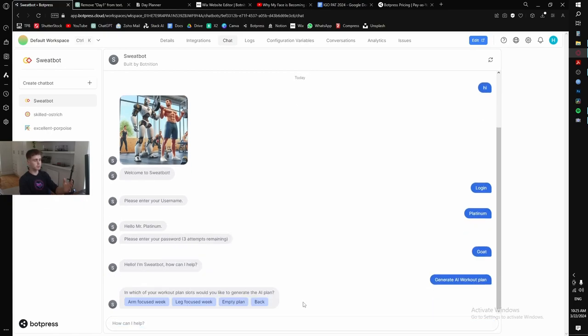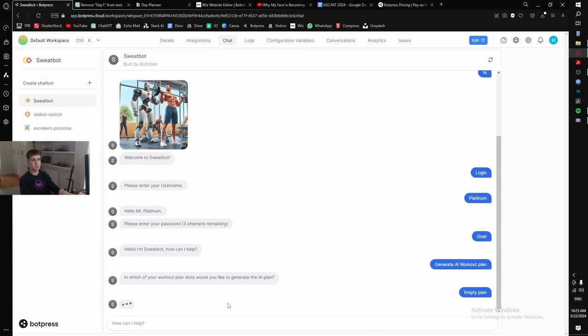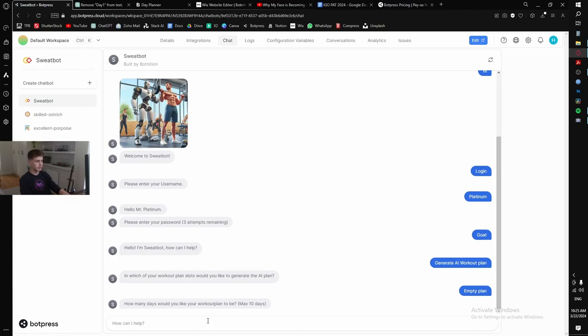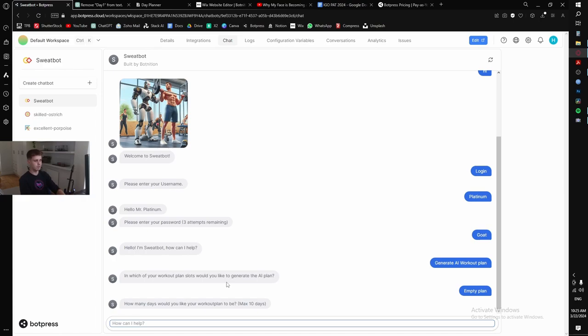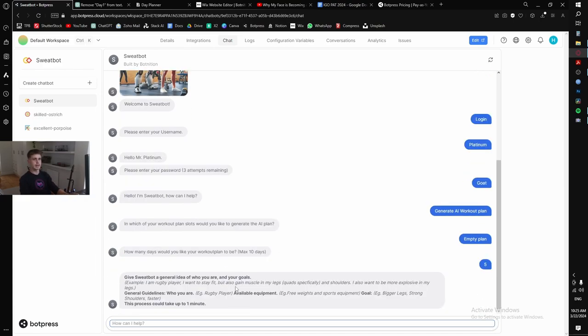And it would ask me in which of my workout plan slots would you like to generate the AI plan? So as you see, I have an arm focused week, I have a leg focused week, and I have an empty plan here. So I'm going to put the empty plan to generate the workout plan in. How many days would you like a workout plan to be? Max is 10. So I'm going to say normal week is seven days. I want to take two rest days. So I want a five-day workout.